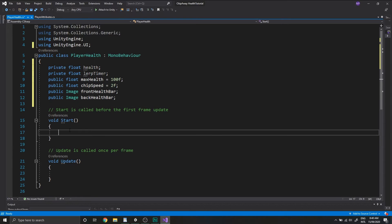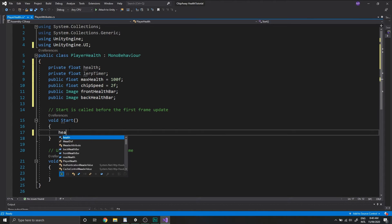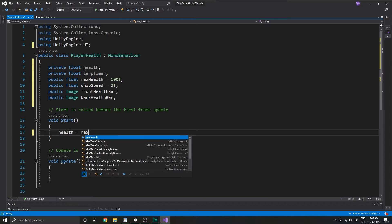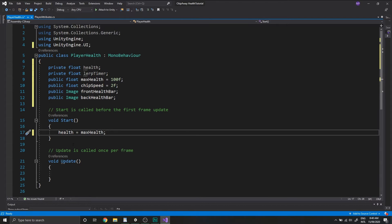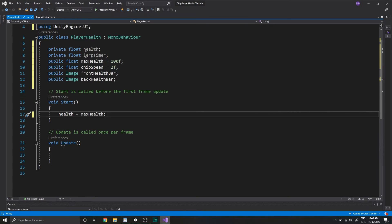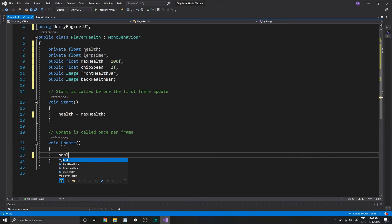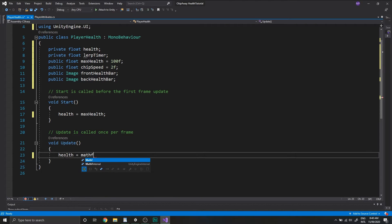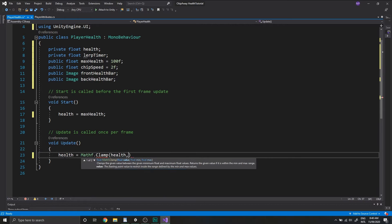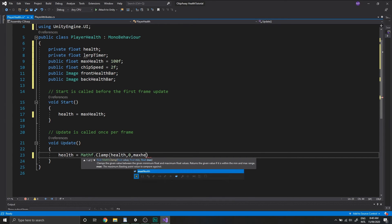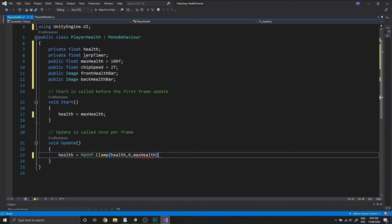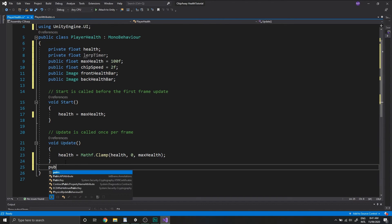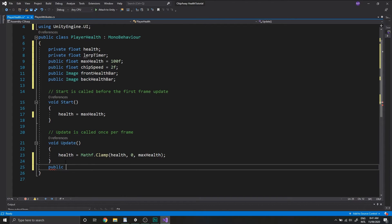So in the start function, we want to set health to equal max health. And down in update, we want to clamp our health so that it's never below zero and it never rises above our max health. So to do this, we just type health is equal to mathf.clamp. And we're clamping the health value and we want to clamp between zero and max health.